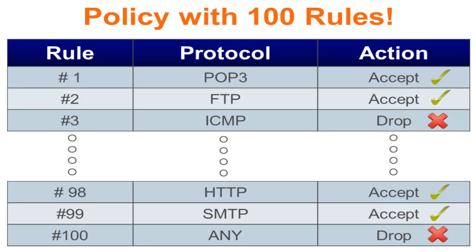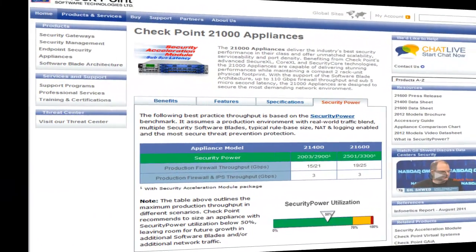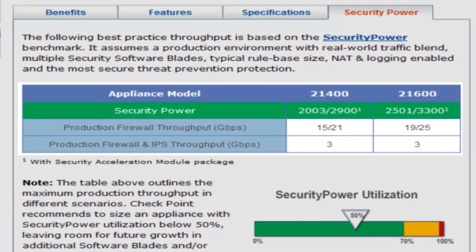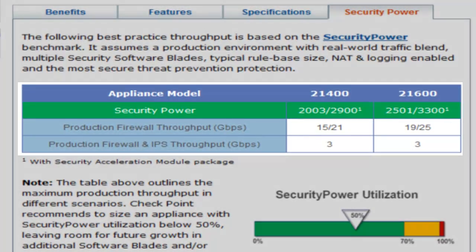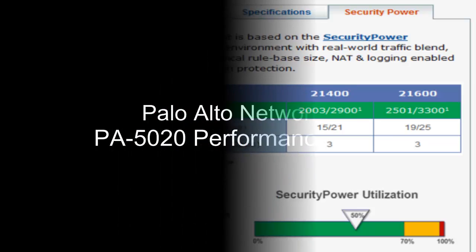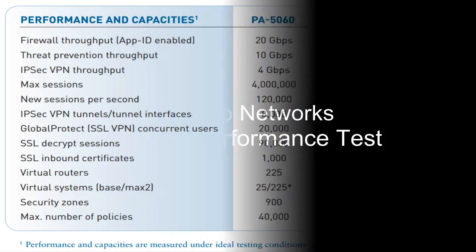We know the security power performance numbers for Checkpoint appliances, but can we find the same metric for other vendors? Let's test the Palo Alto 5020 appliance. First, let's verify that we can recreate Palo Alto's published performance numbers to validate our test configuration.